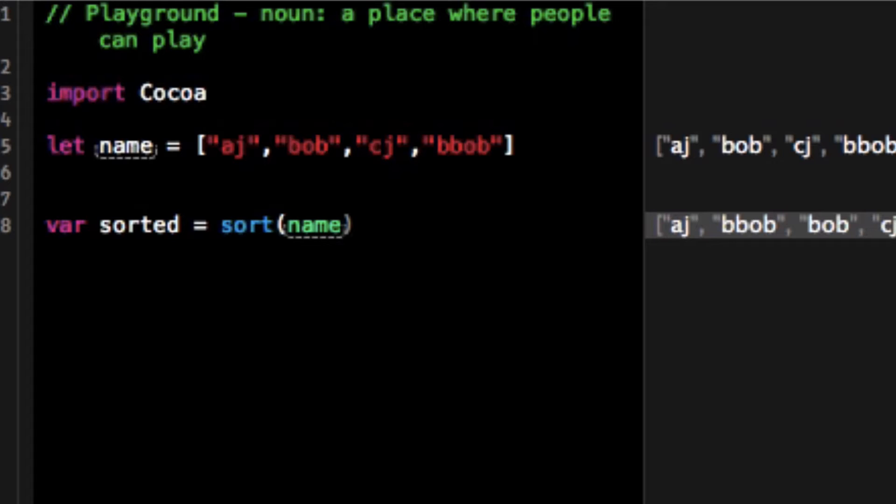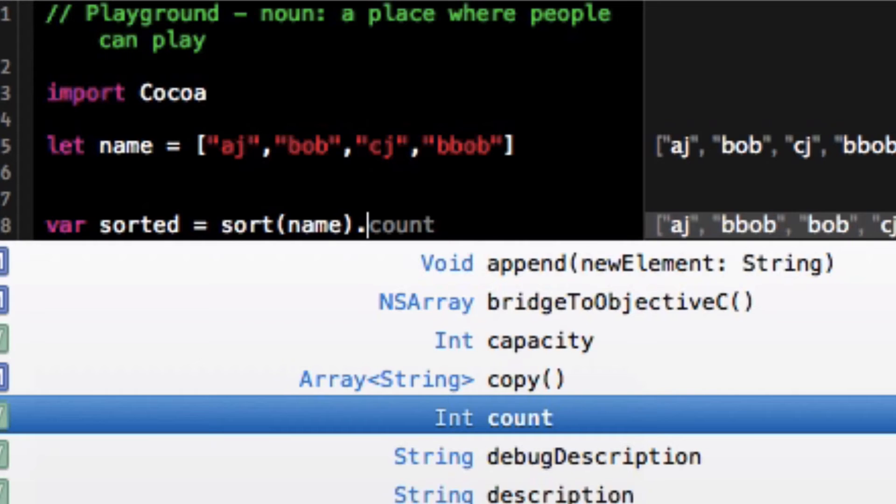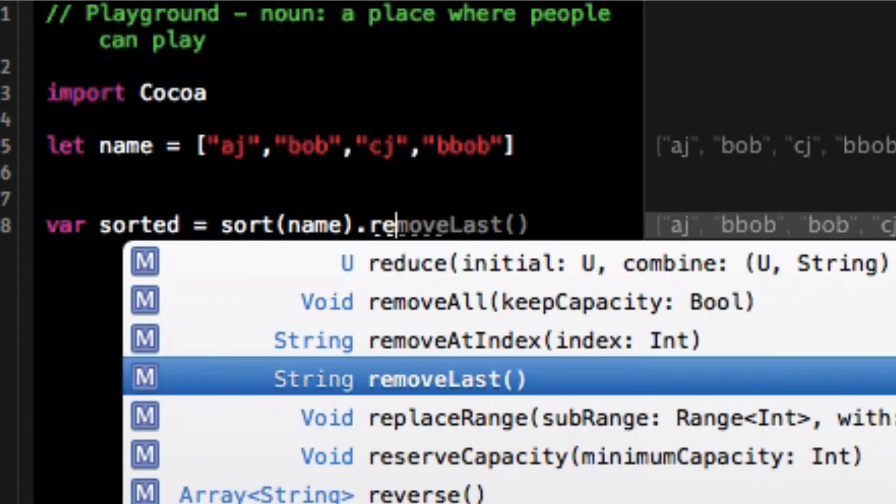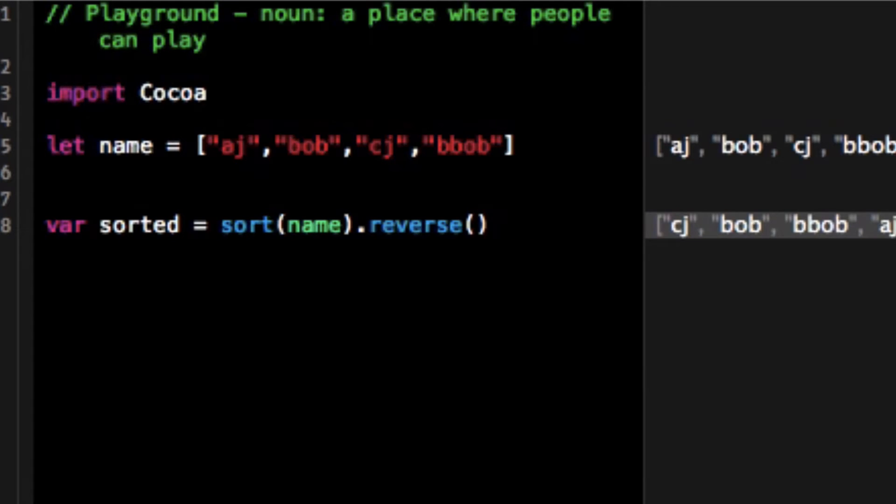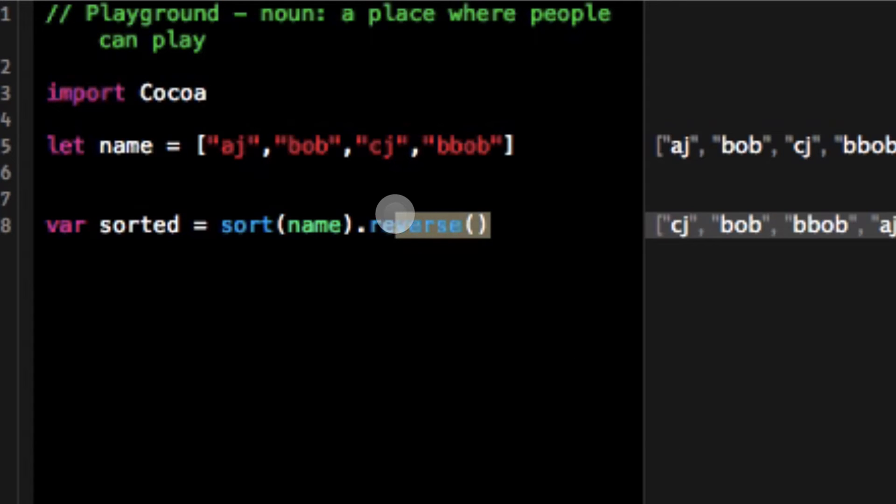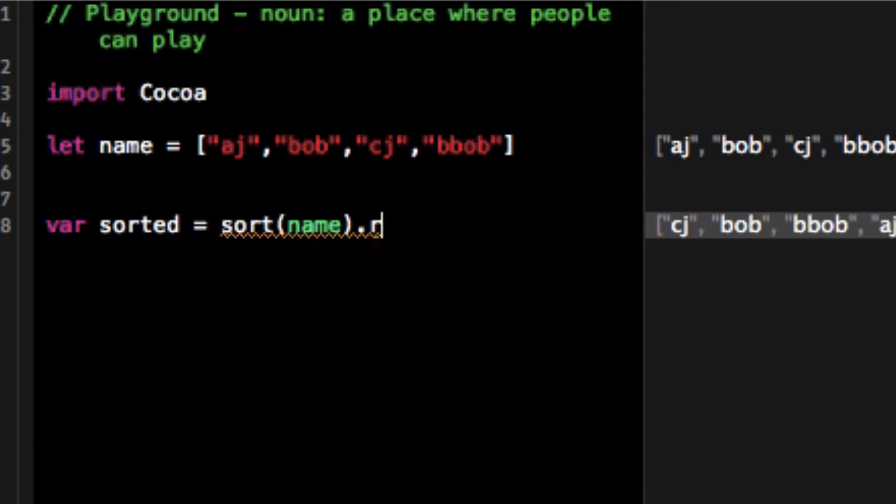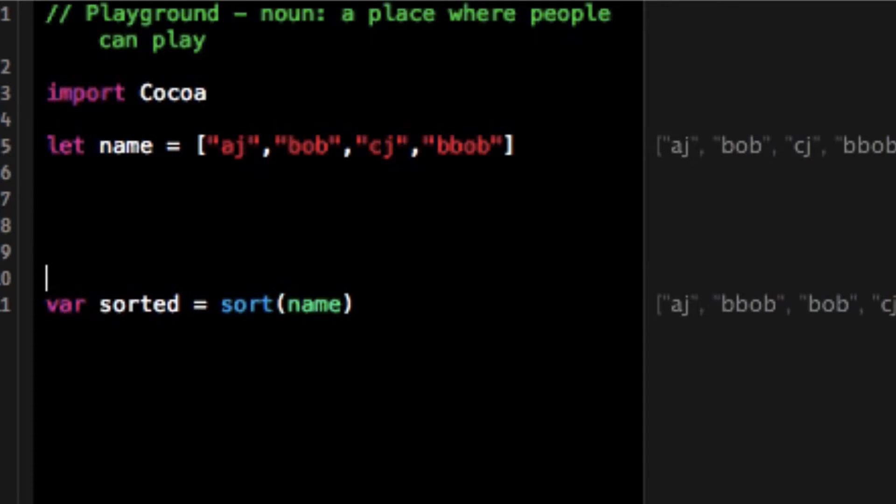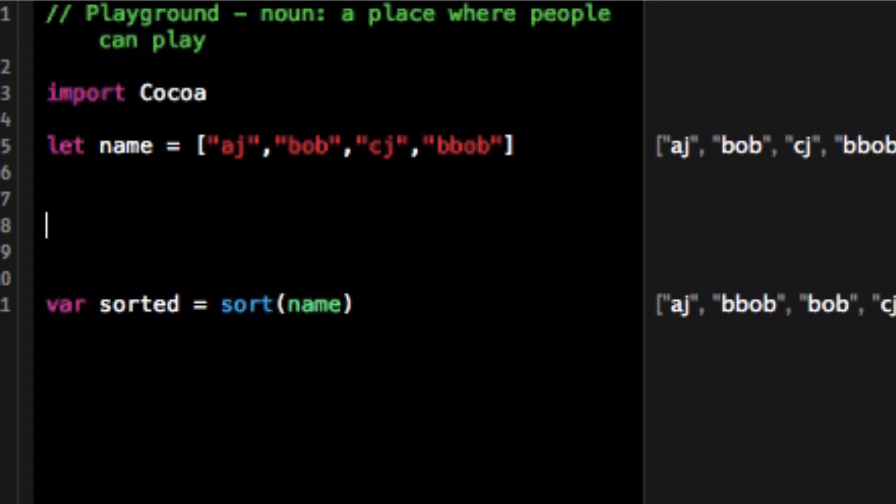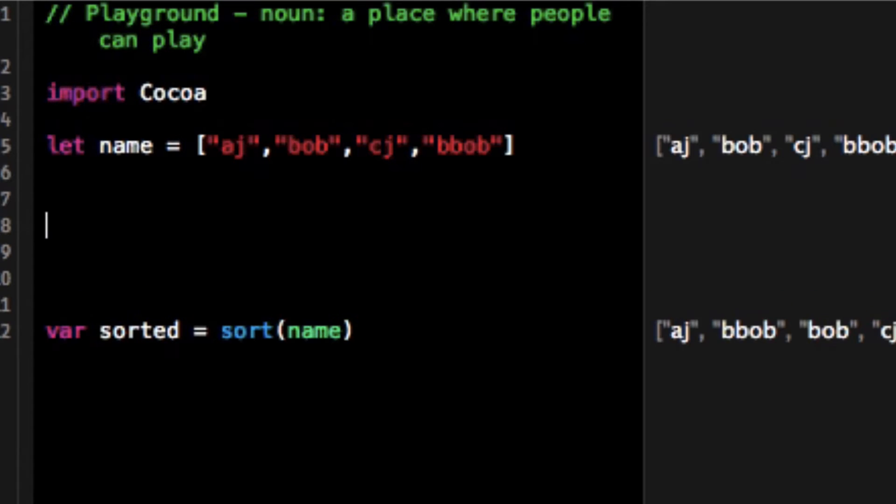But what if we wanted to reverse it? Well one thing I could do is we could do this reverse method. Or what if we didn't want to just simply reverse it, we wanted to define the way the sorting method worked. Maybe sorting doesn't work by just comparing the strings intrinsically, it looks at the last letter instead of the first letter.